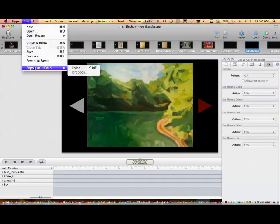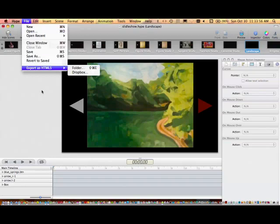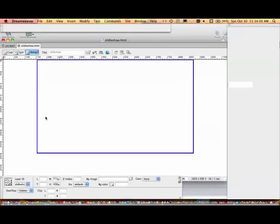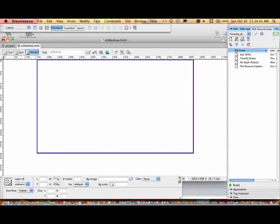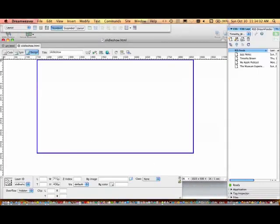Now I'm going to go into Dreamweaver and show you that this is the HTML file that was generated along with the resource folder that came with the Hype project. Now you go into code view.